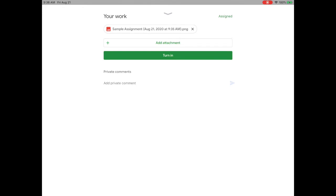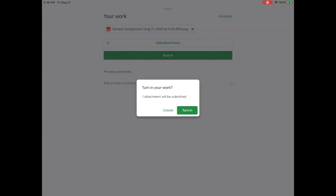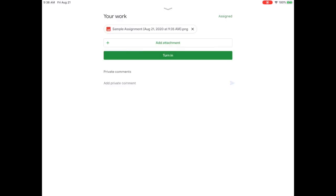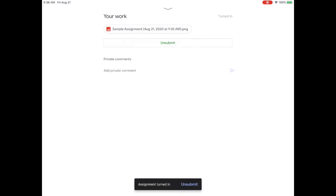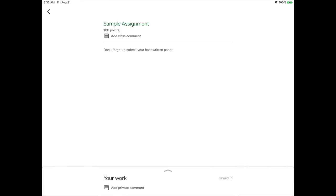At this point you'll see your photo attached. You can add another photo or turn it in. Once you turn in your assignment, you will see at the bottom that it shows it's turned in. Thank you.